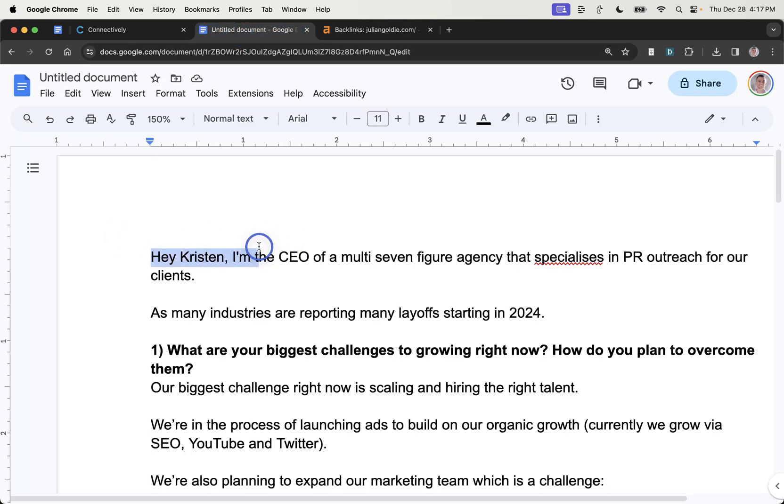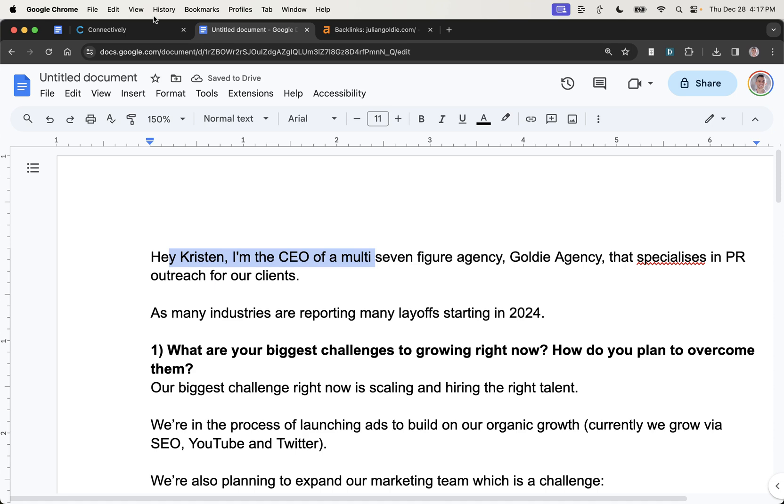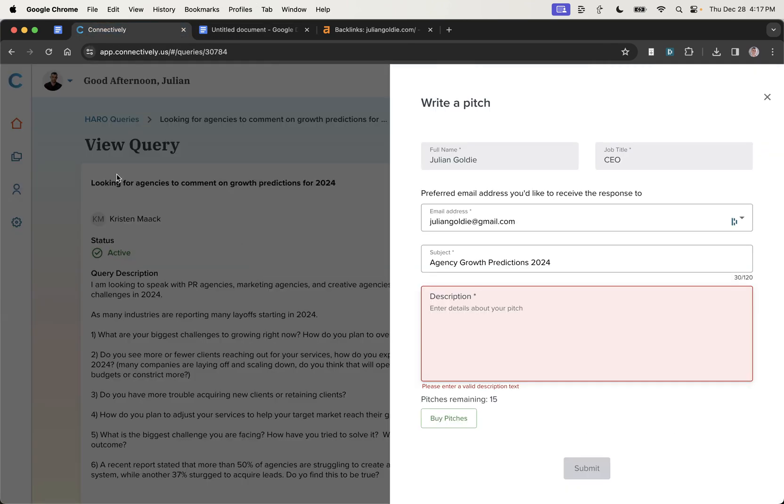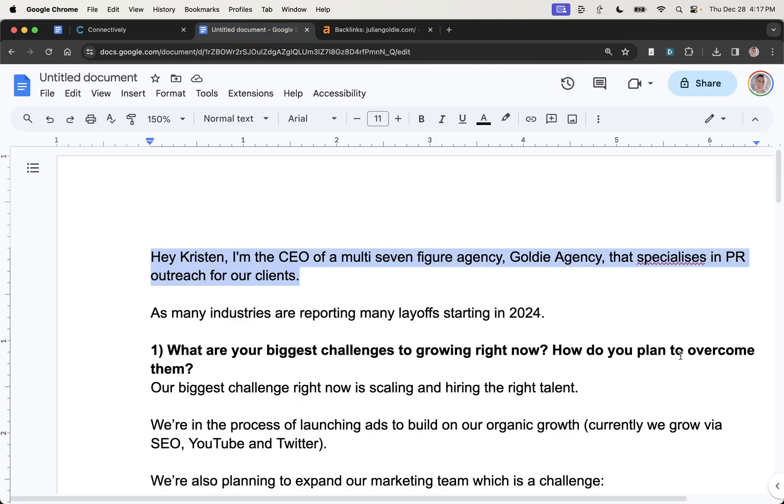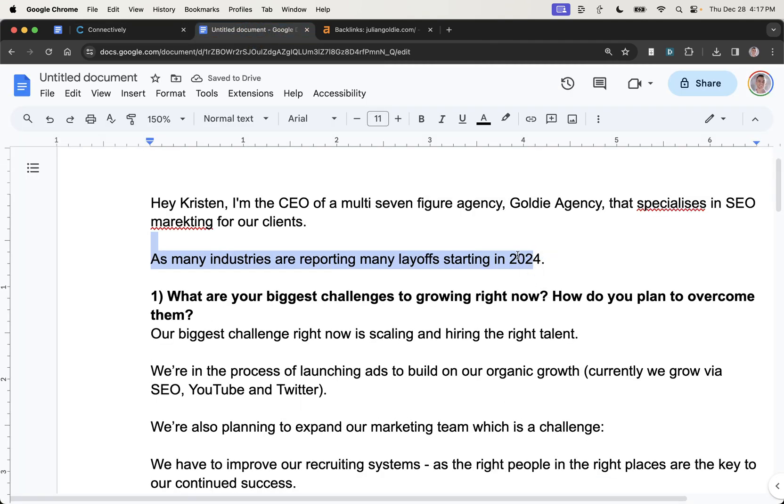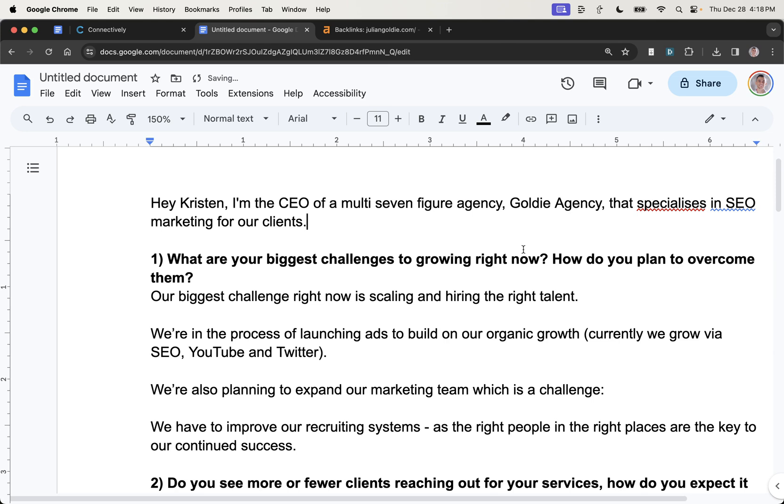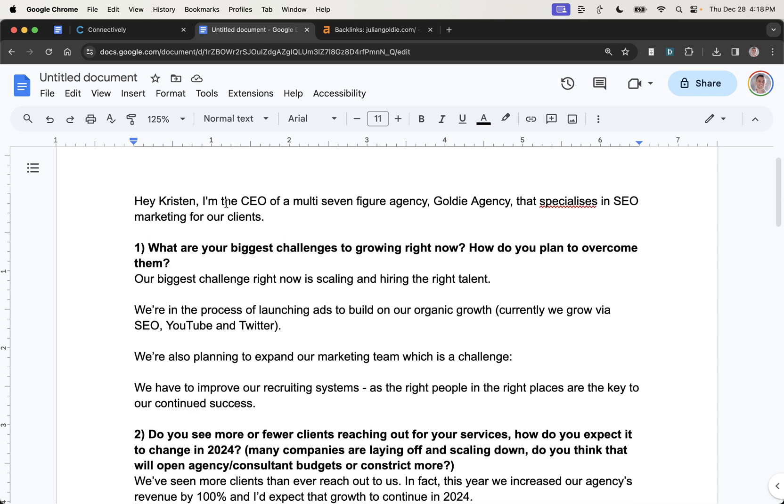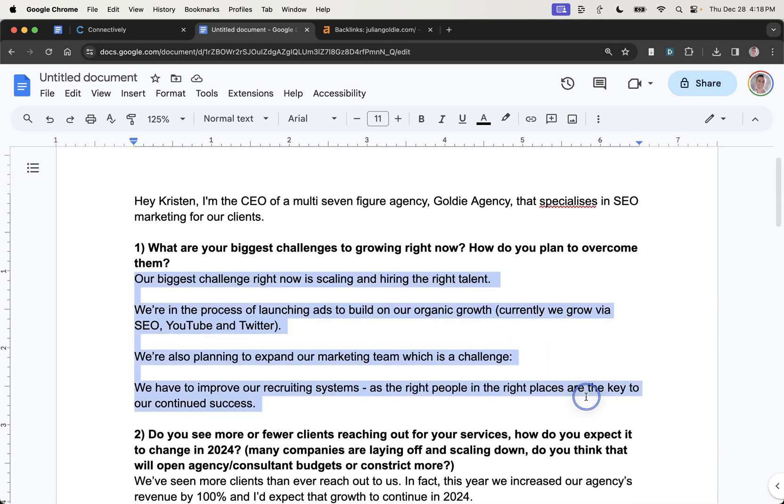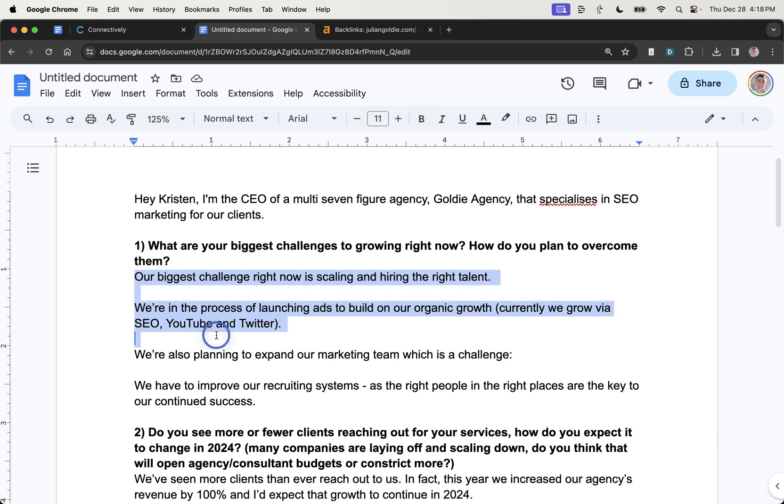I just want to show you that this does work if you're consistent with HARO. And basically what we're going to do here is say, hey, name. So include the name of the reporter because some people just won't do that. And that's an automatic filter out. Then I've said the CEO of a multi seven figure agency that specializes in PR outreach for our clients. So we do link building, which is a form of PR and obviously they're looking specifically for agencies and specifically for PR agencies and marketing agencies to respond to them. And I'm going to delete that because that's from the original query. Make sure you do spell check your content as well and grammar check it. And then what you can see here is basically we've answered the question very directly and clearly.